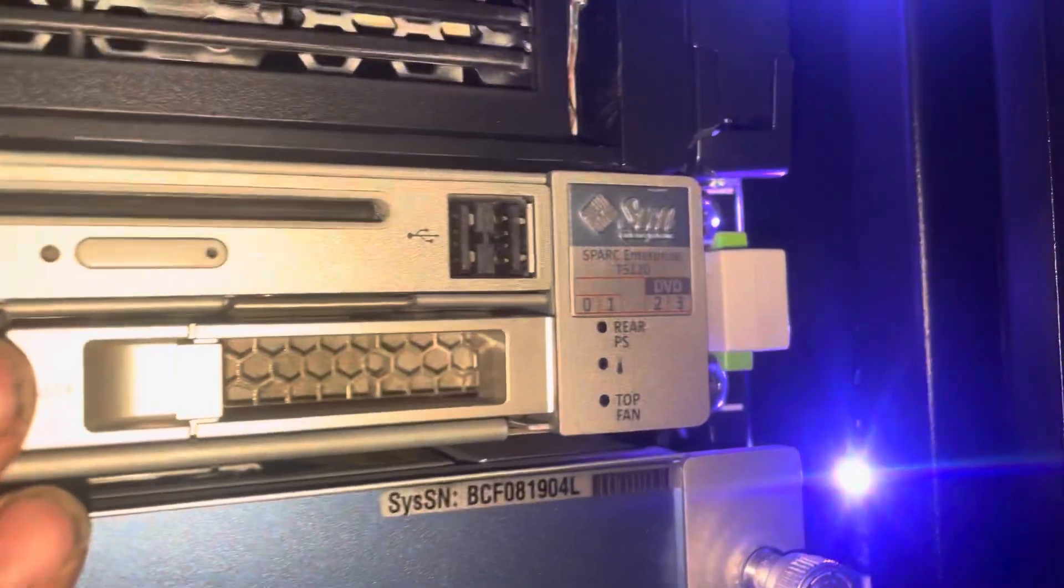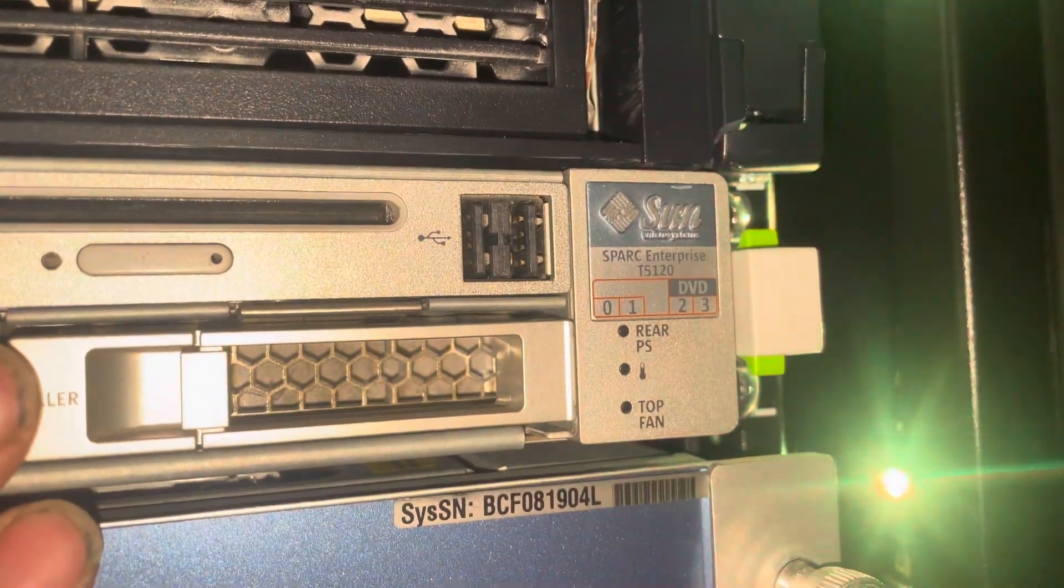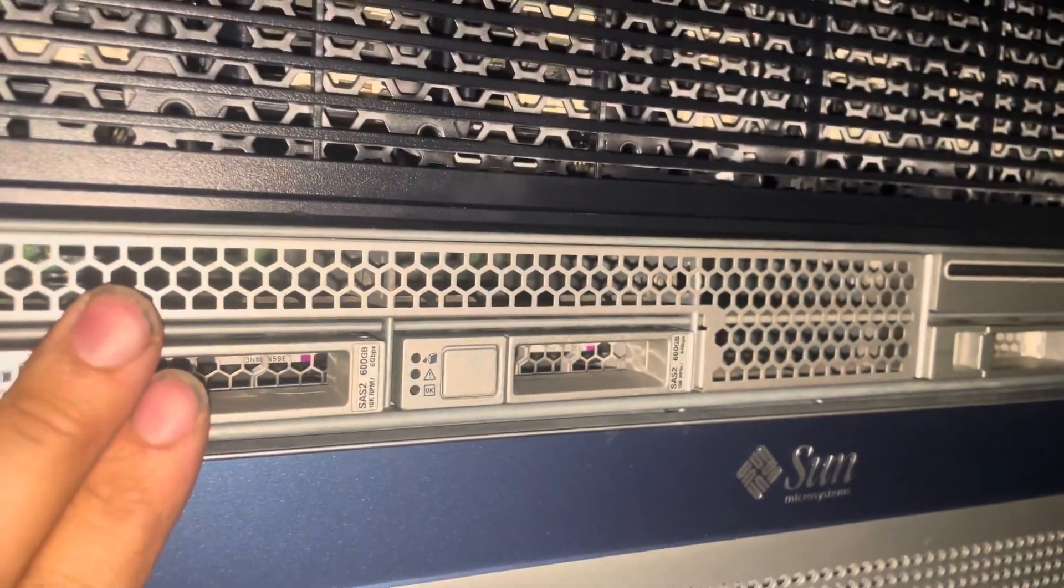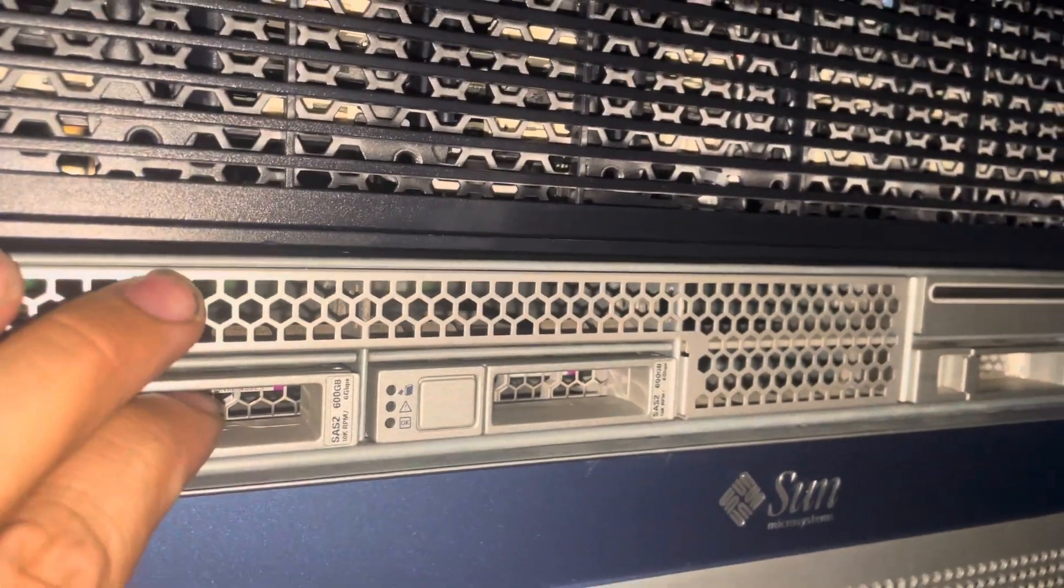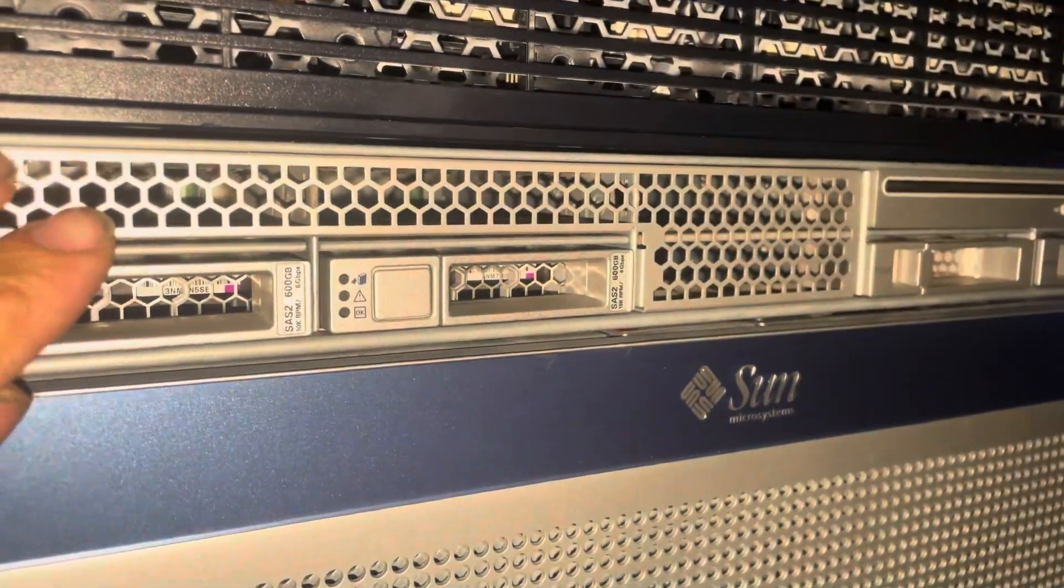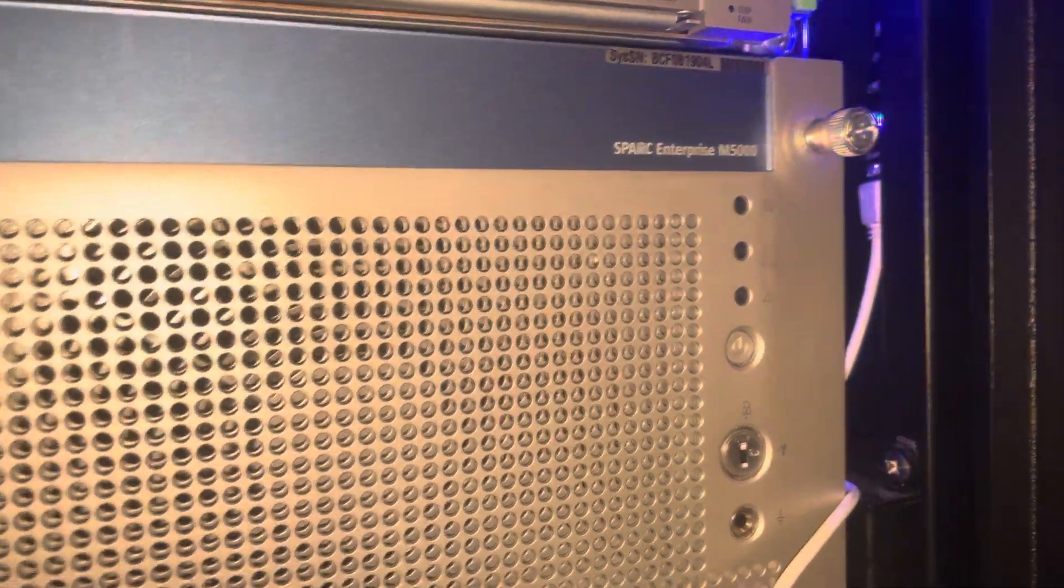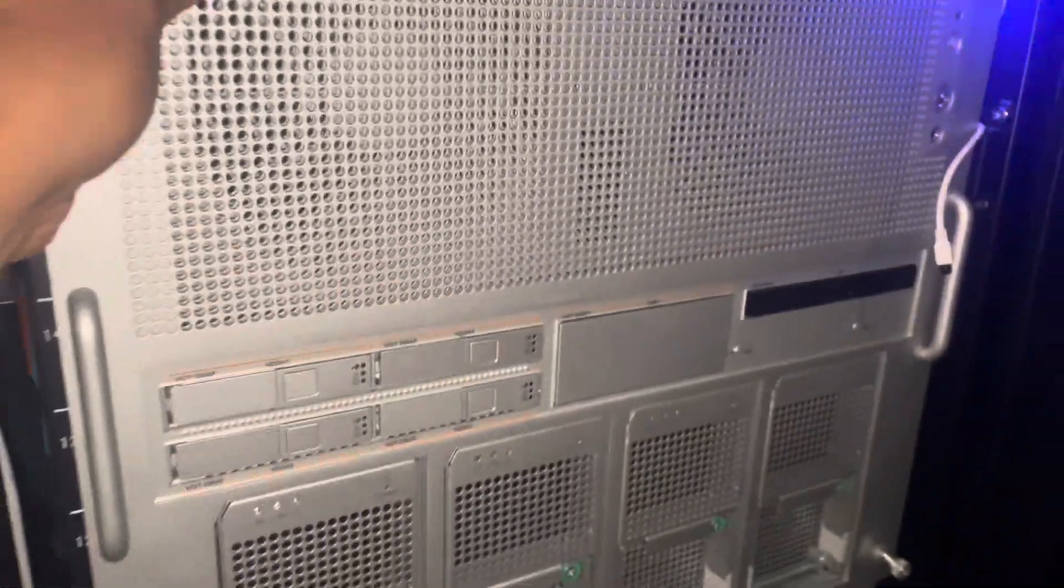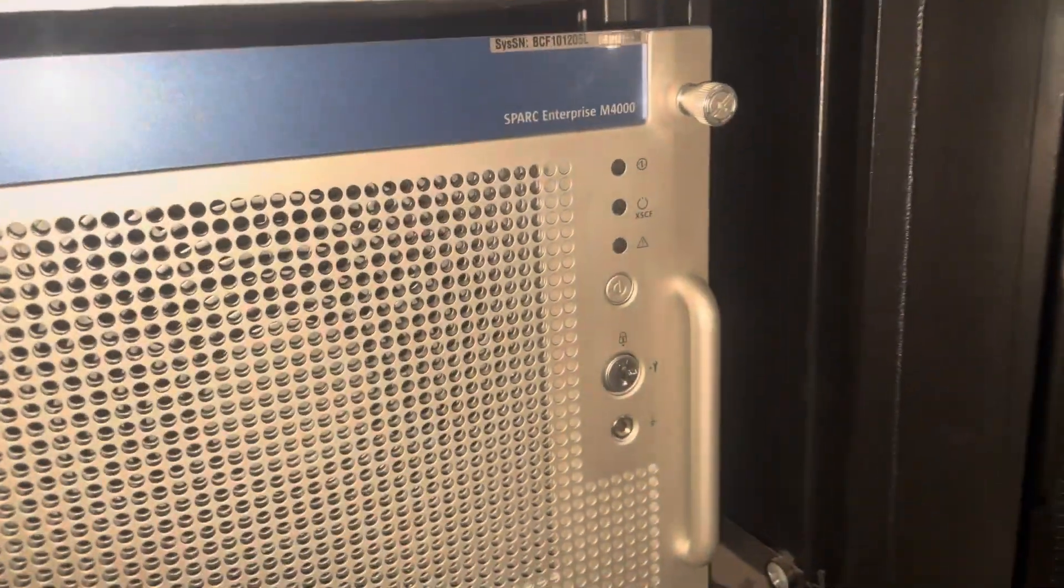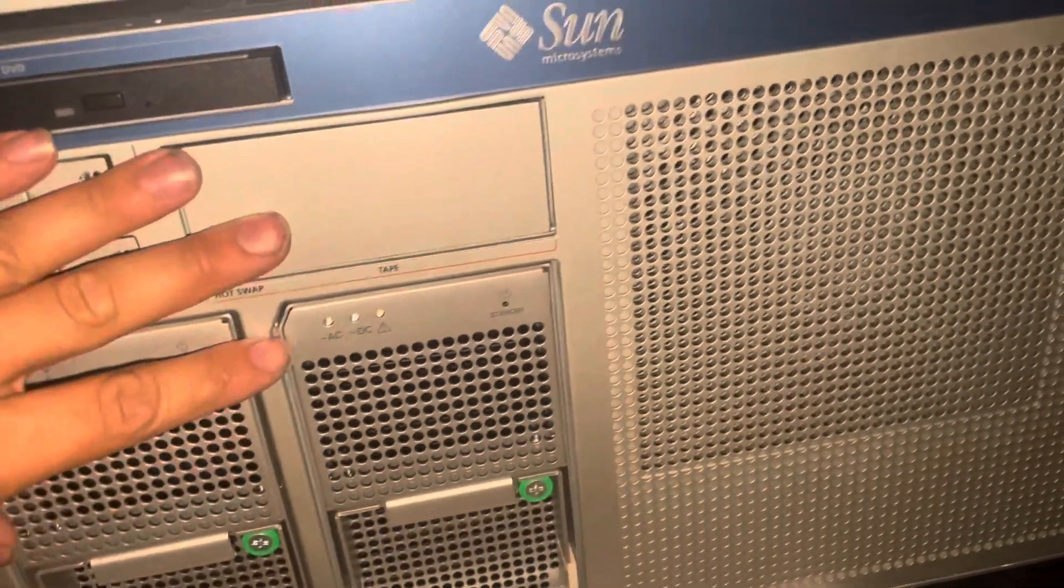We have a DL5120, one 32 thread SPARC CPU, 128 gigs of RAM. We have a SPARC Enterprise M5000, 512 gigs of RAM, 8 SPARC CPUs. This is the heaviest server I have. We have the M4000, 4 SPARC CPUs, 256 gigs of RAM.